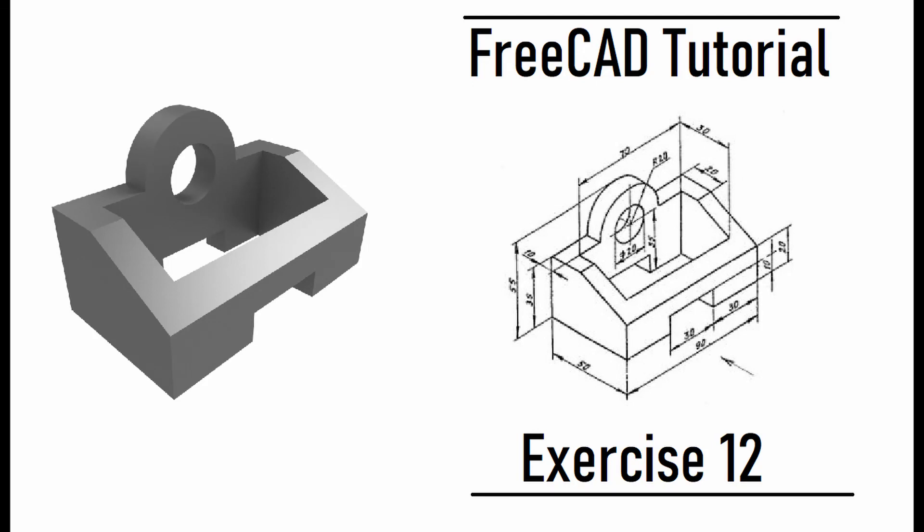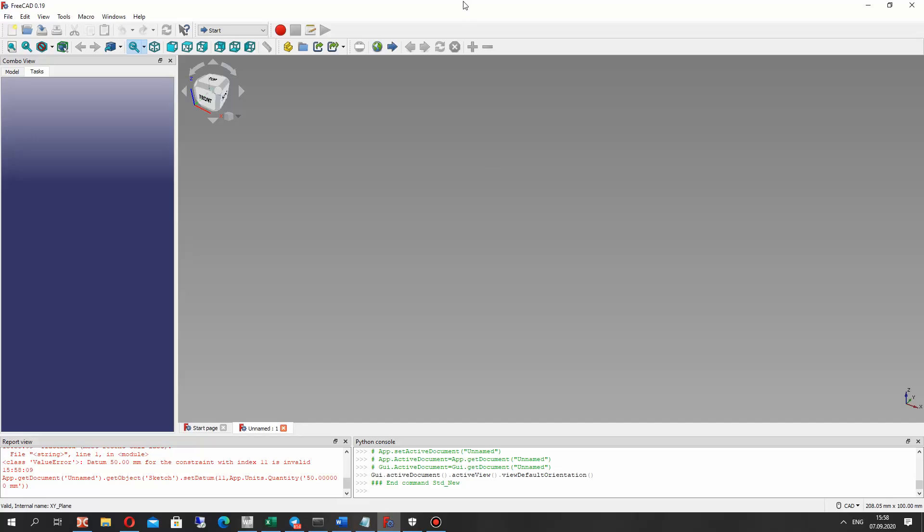Hello guys, in this video tutorial I will show you how to create the model from this draft.